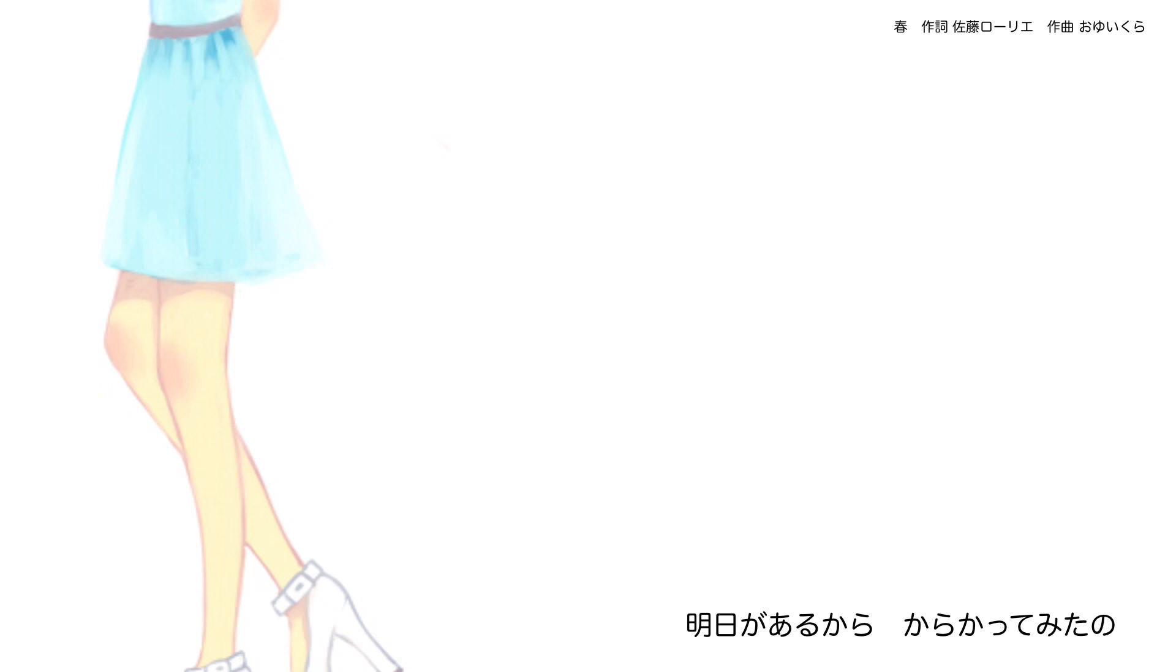8月に生まれた 頼りないもの明日があるから 来ないって言えた明日があるから からかってみたの